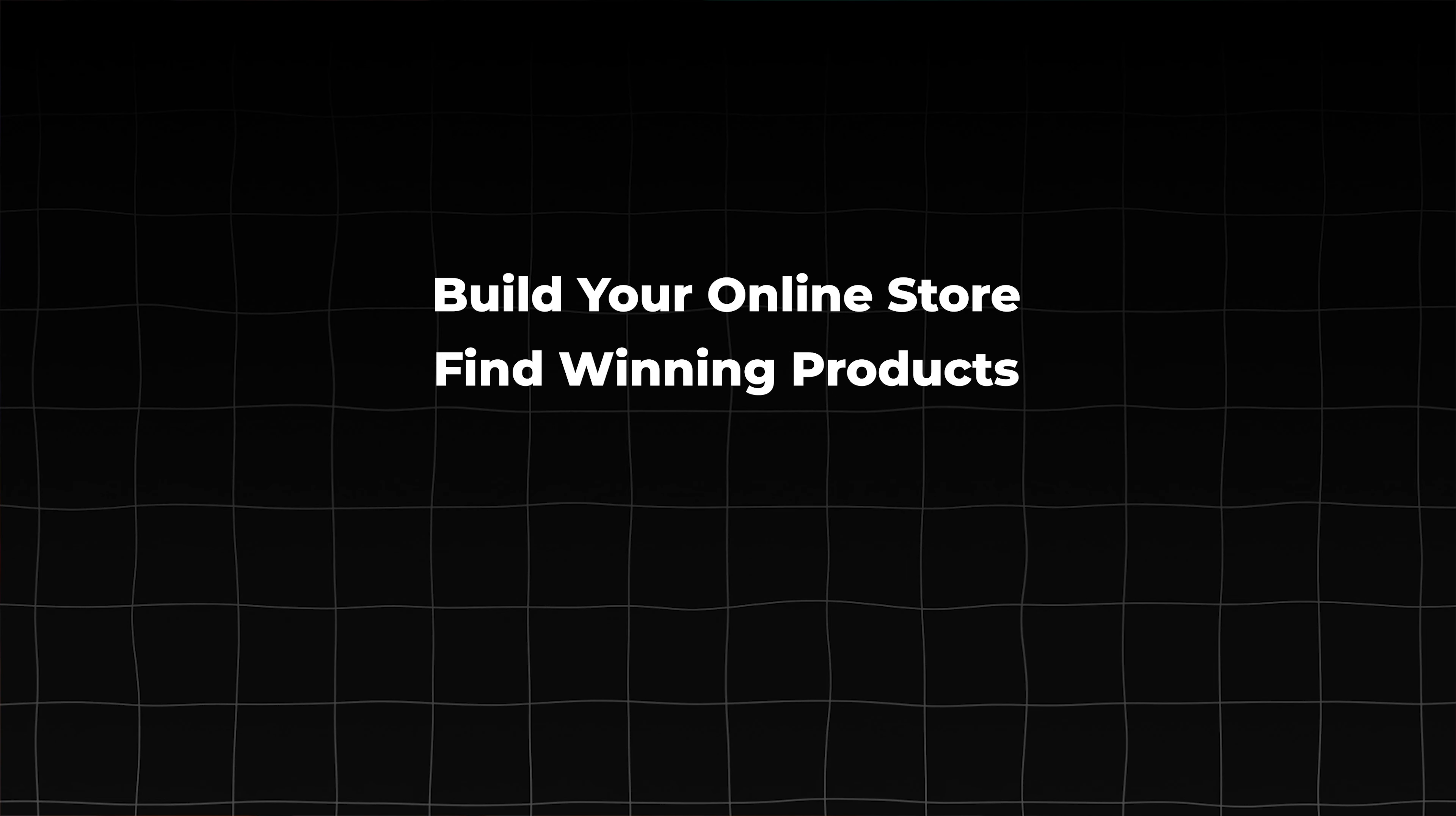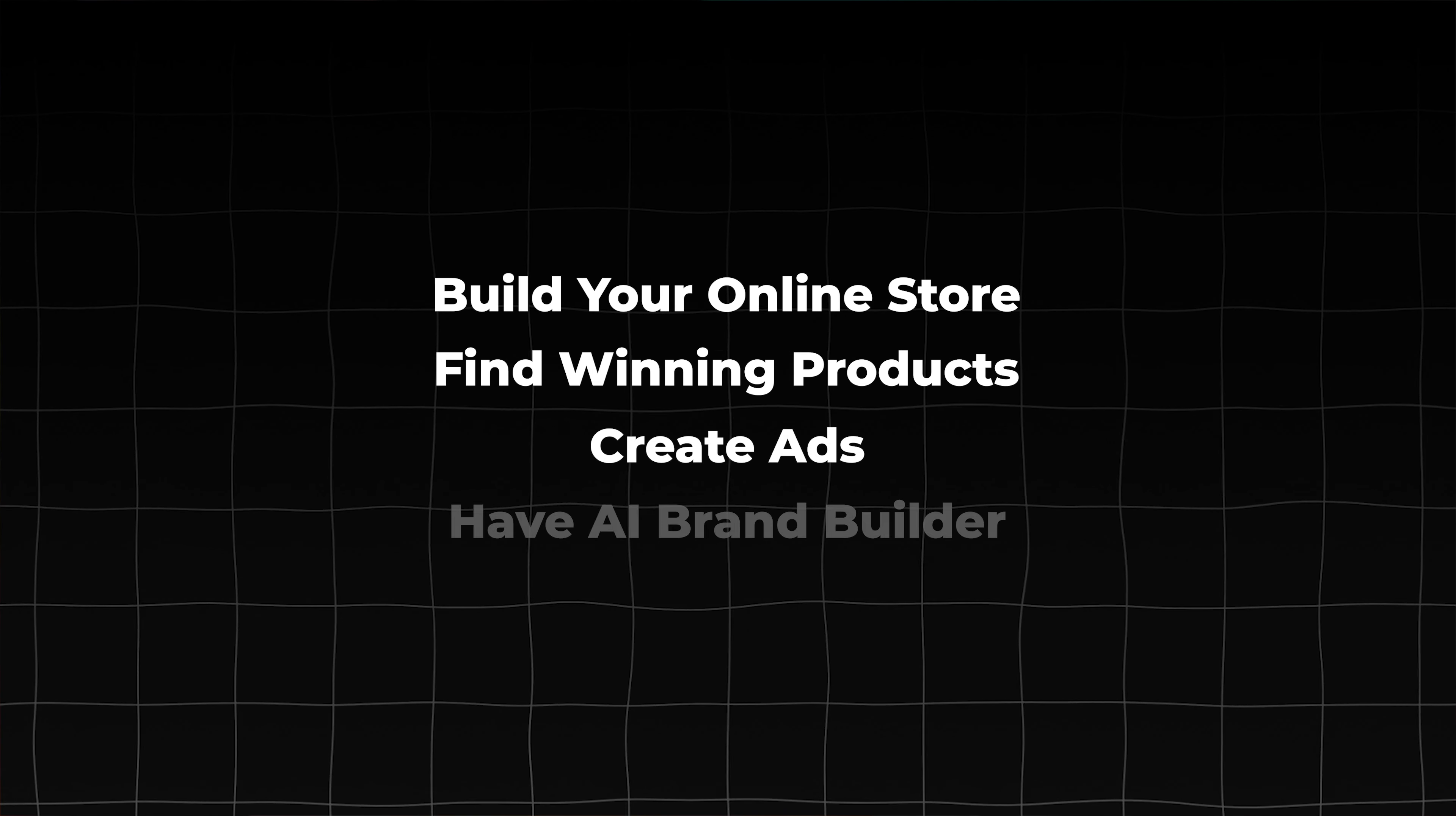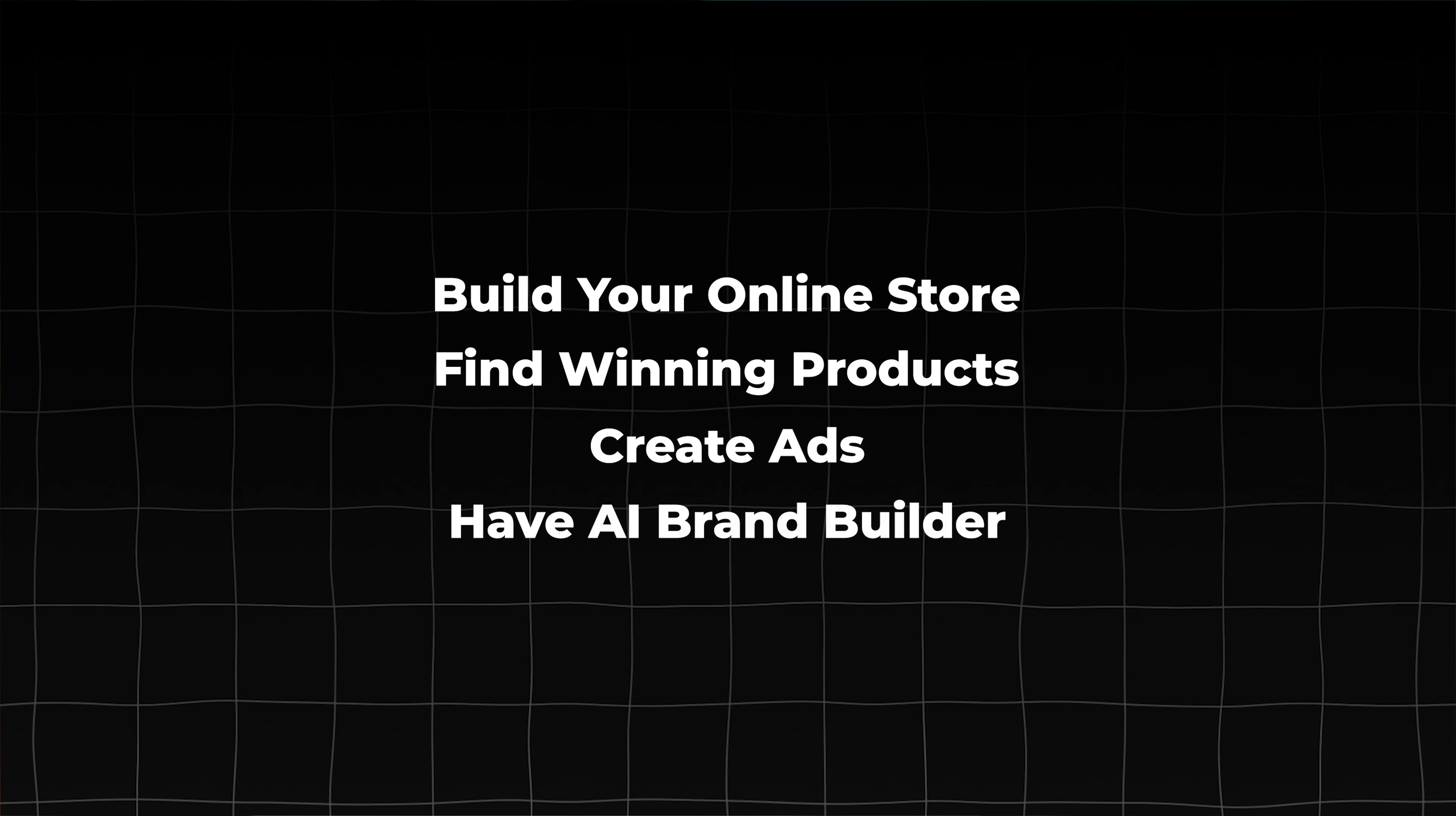Imagine a platform where you could build your own online store, find winning products, create ads, and have an AI brand builder all in one app. Well, I found it.